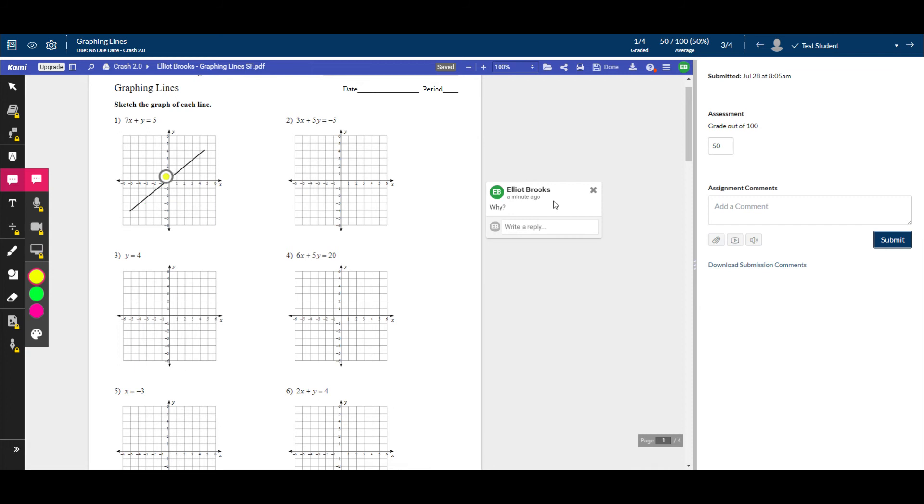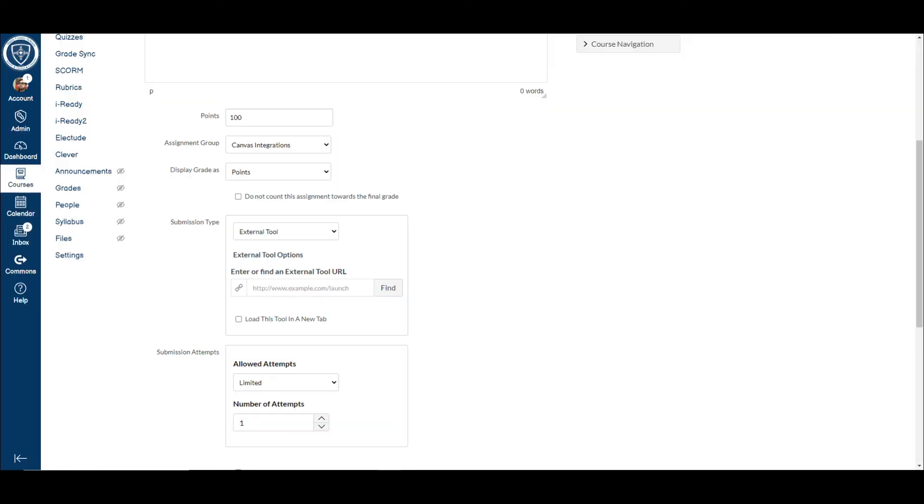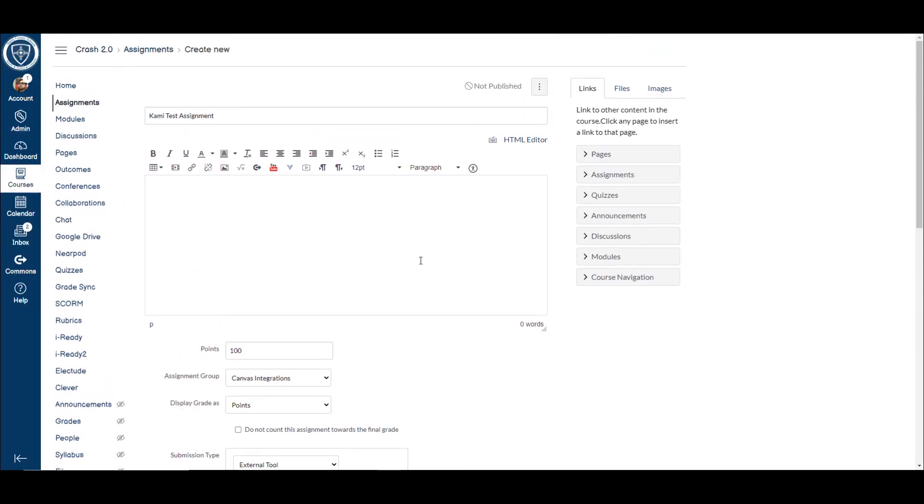So now that you've seen how powerful this tool can be, let's talk about how you go through setting it up. So I've got an assignment here. I'm just going to call it my Kami test assignment. This is already integrated in with Canvas, so there's nothing else you have to do to make this work. All you have to do is create the assignment.